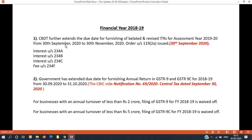We are going to file GSTR-9 and GSTR-9C for FY 2018-19. Also, GSTR-10 deadline has been discussed. This covers the income tax and GST updates. I hope you enjoyed this video.